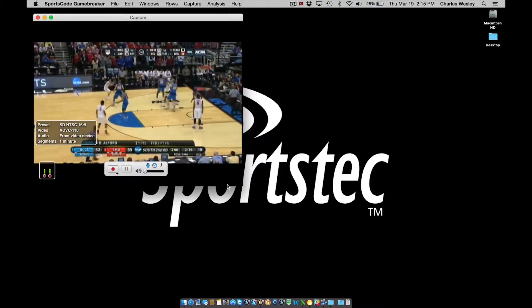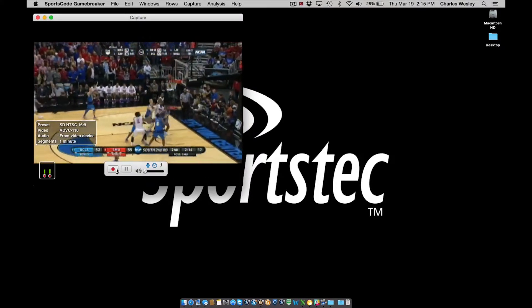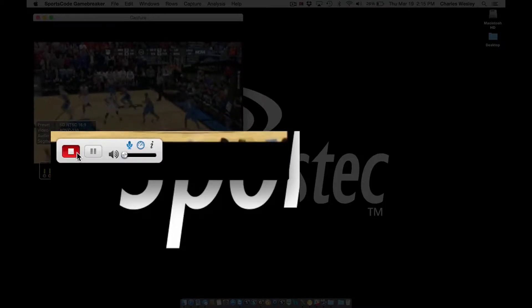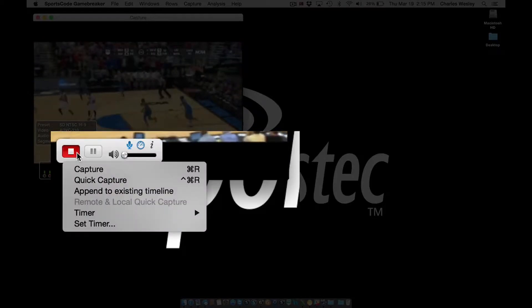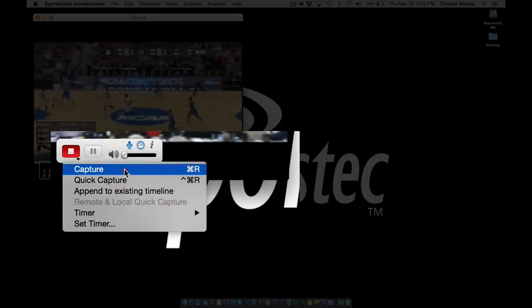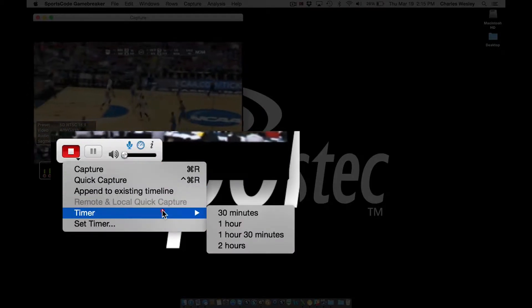To use the timer feature, click and hold on the record button in the floating toolbar until you get the drop-down menu. From this menu we'll go to timer and here we have our default timer options.